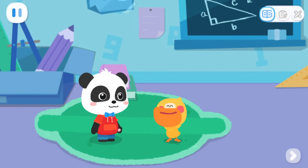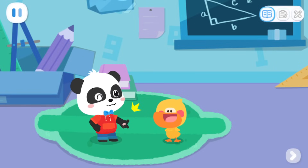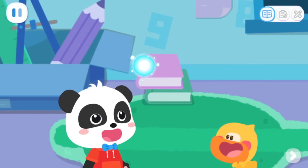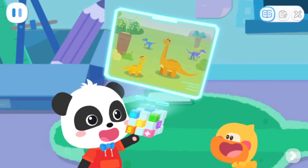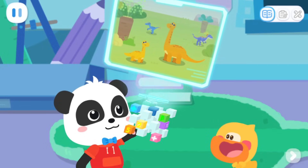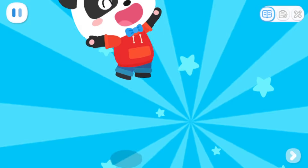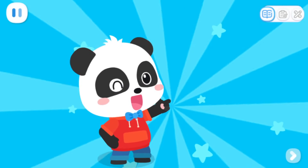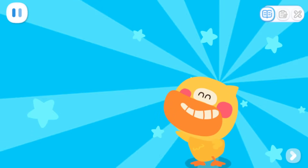Yes! Magic cube, go! The destination is confirmed. Go! The world is so interesting. Let's go explore the mystery.